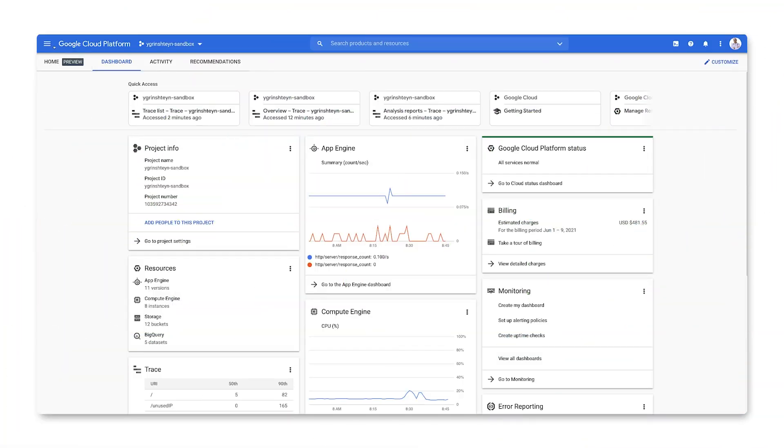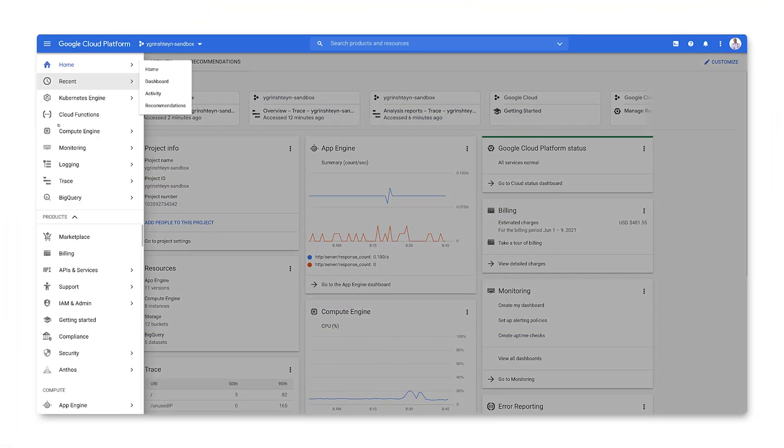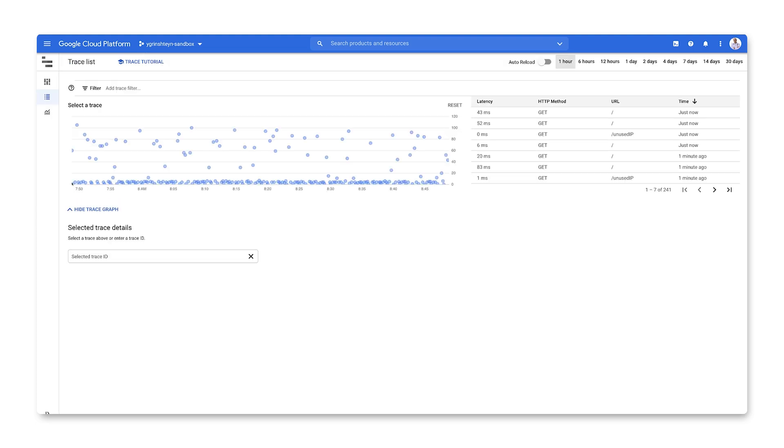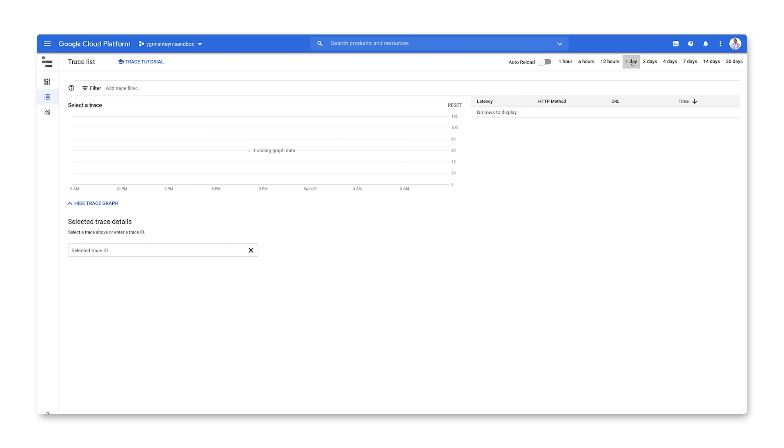From the project dashboard, let's go to the Products menu and select Trace. The trace list shows us all the traces that have been captured in our project over the selected time interval. Let's switch that to the last day.